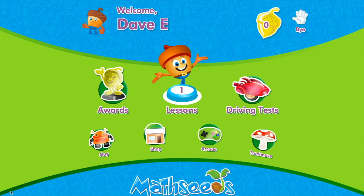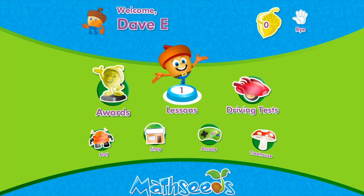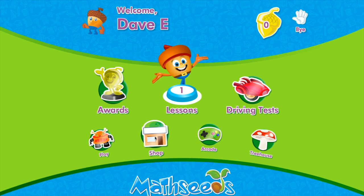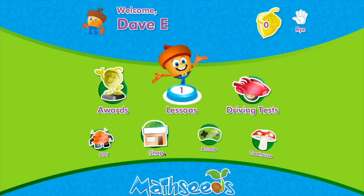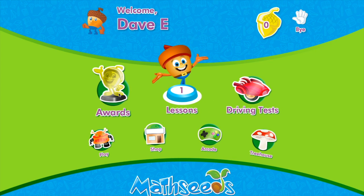The I go home button brings you back to your dashboard. Up here you'll see some golden acorns — as you do well in the program and complete tasks you'll get acorns, and then you can spend those on different things like playing and shopping in the MathSeeds program.